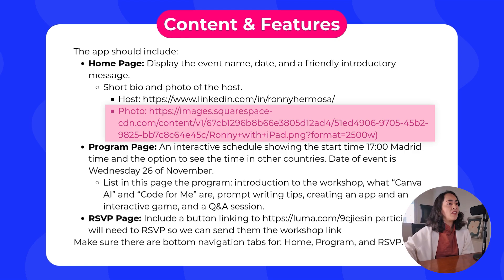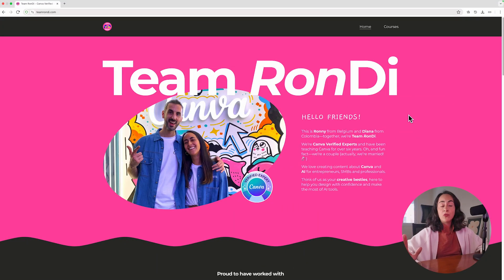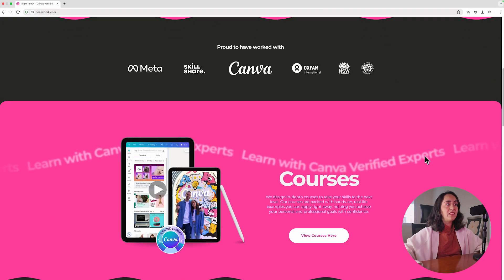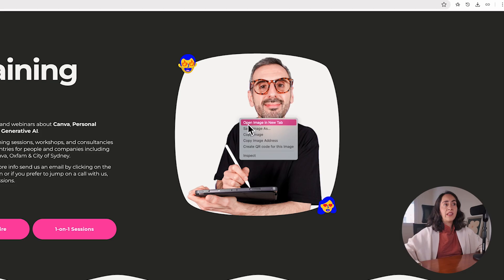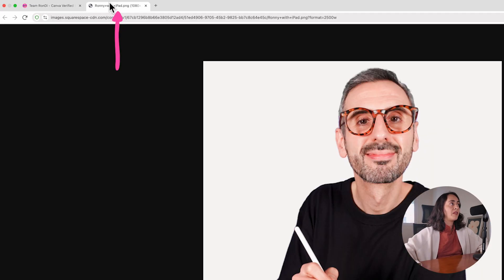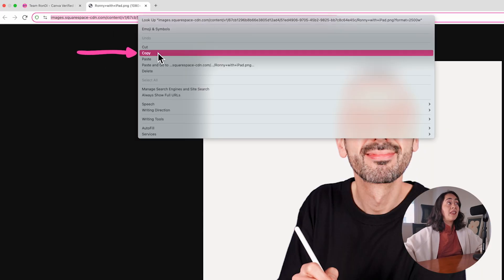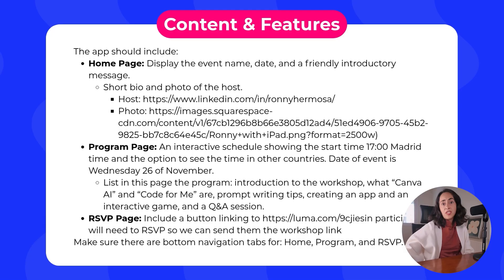Let me show you quickly how I sourced that image URL. Here I am on teamrundi.com — this is our website. This is the photo I want to use in our Canva app. I simply right-click and open the image in a new tab, then copy that URL and paste it into our prompt.